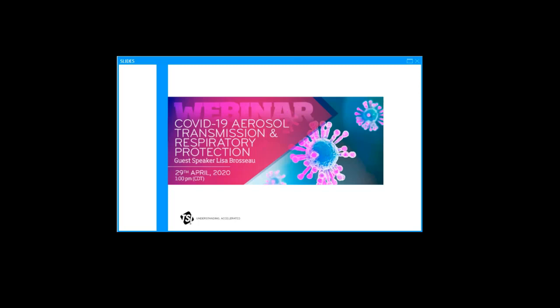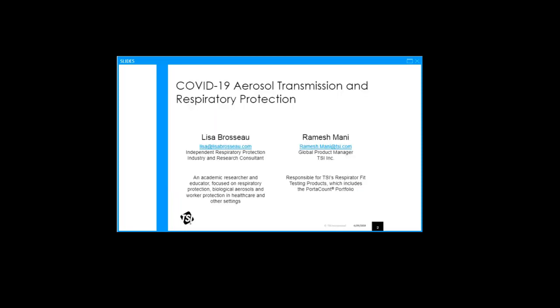Welcome again everyone to today's webinar. I am Ramesh Mani and today we have a very distinguished guest speaker. Lisa Brousseau is a renowned respiratory protection expert, a certified industrial hygienist. She has spent her career as an academic researcher and educator at the University of Minnesota and the University of Illinois Chicago.